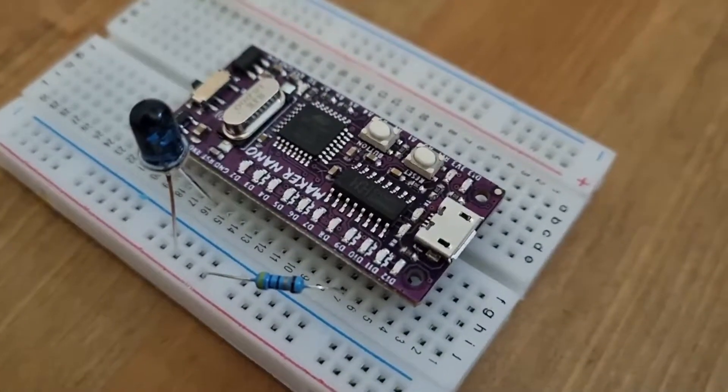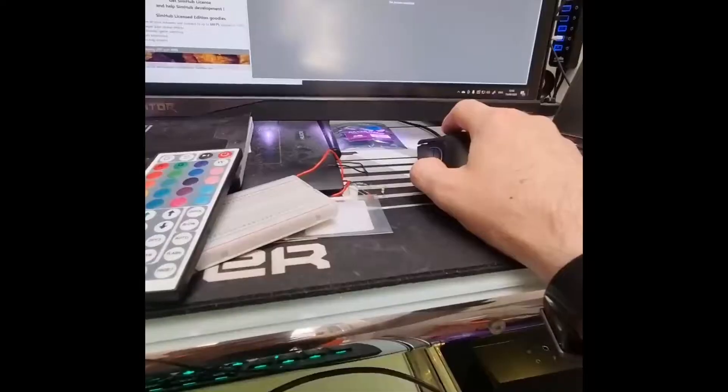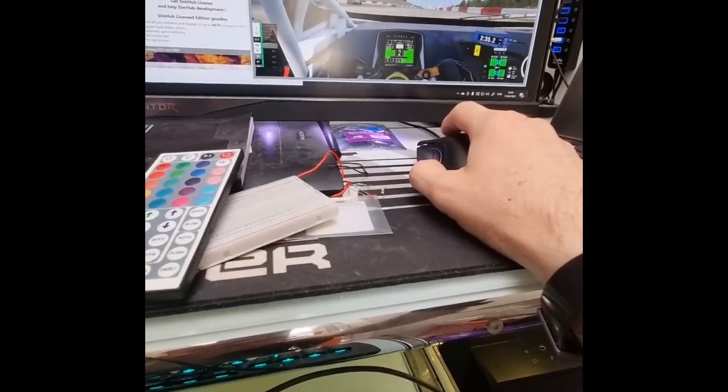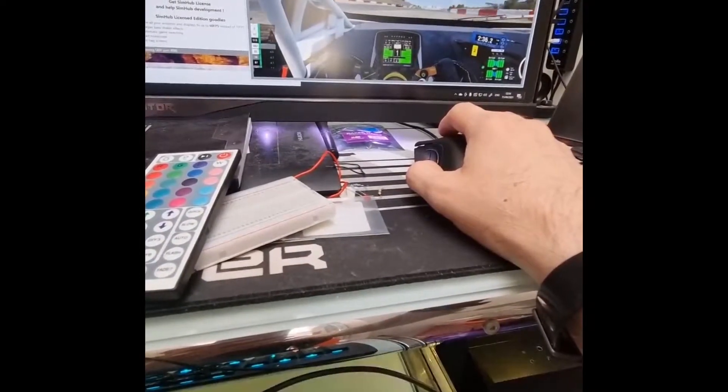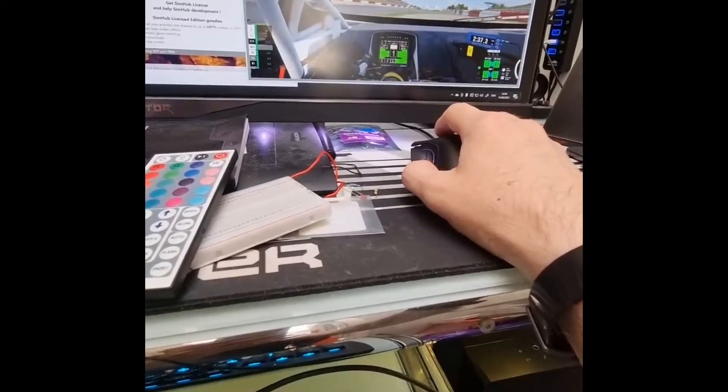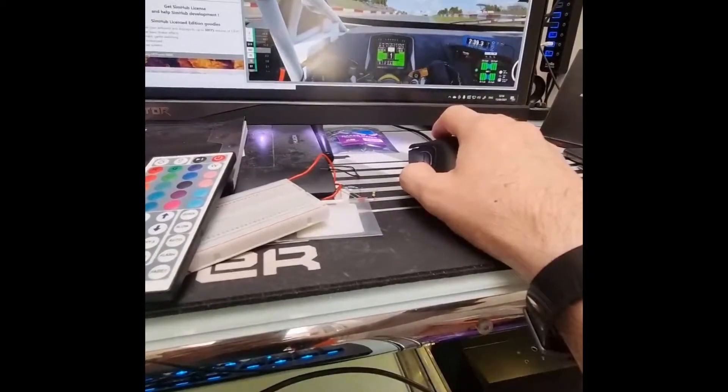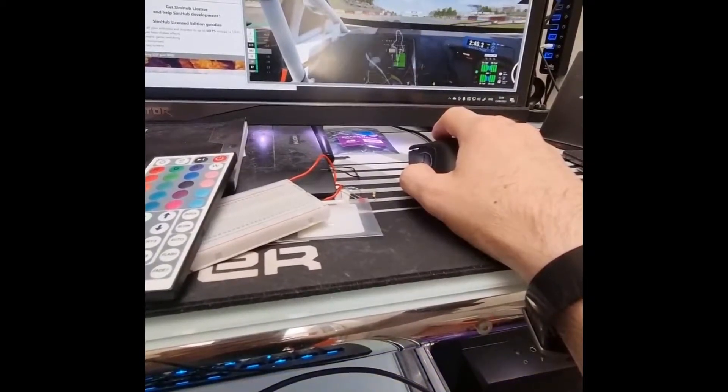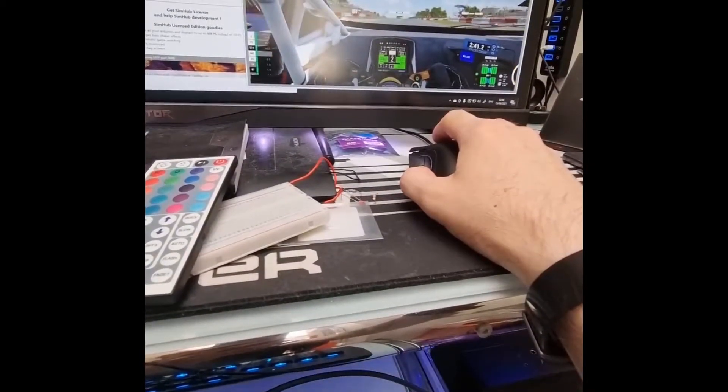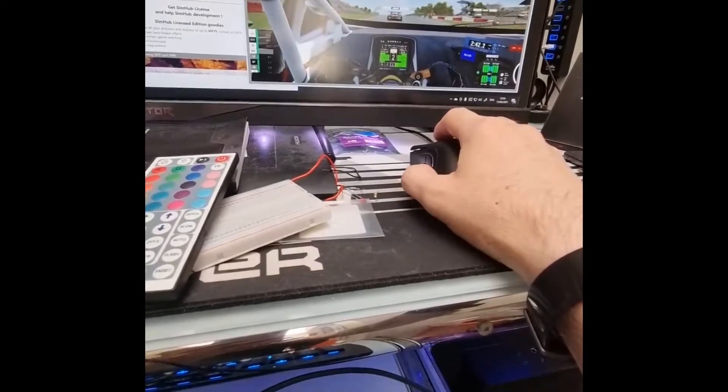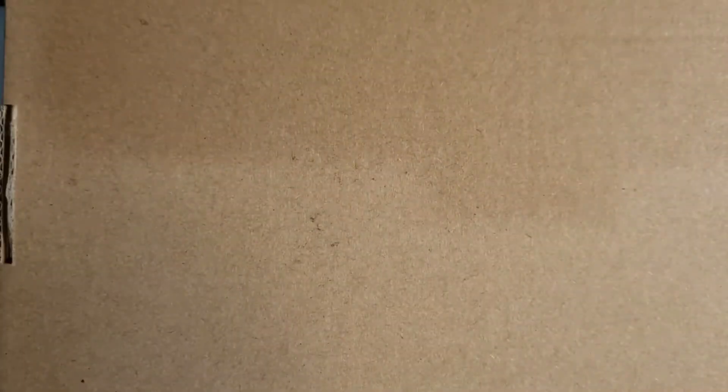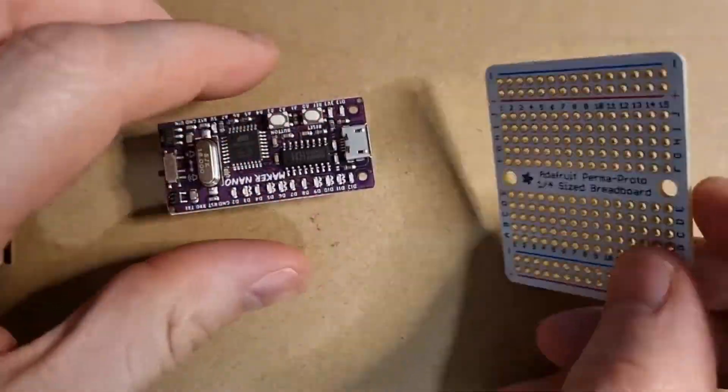Now I've breadboarded it up and just checked it all works as expected. Obviously I did a bit of programming for this and once I'm happy with the circuit we can now make it a bit more permanent.